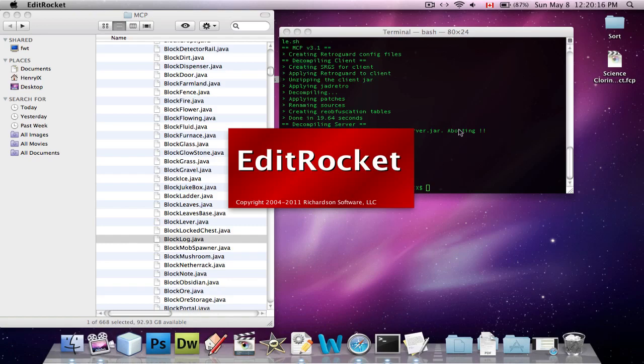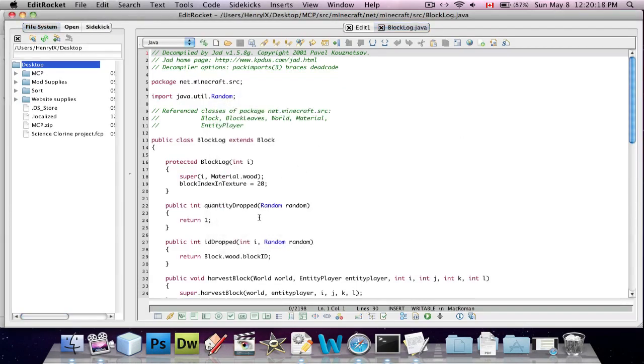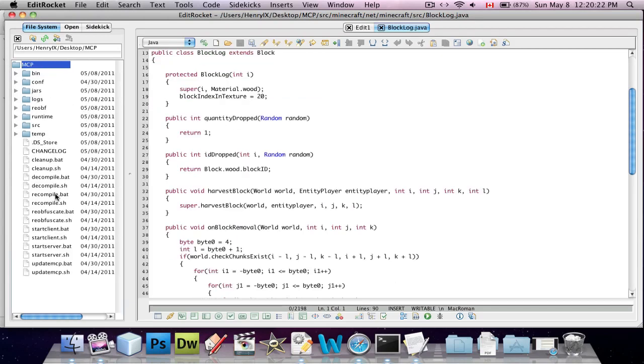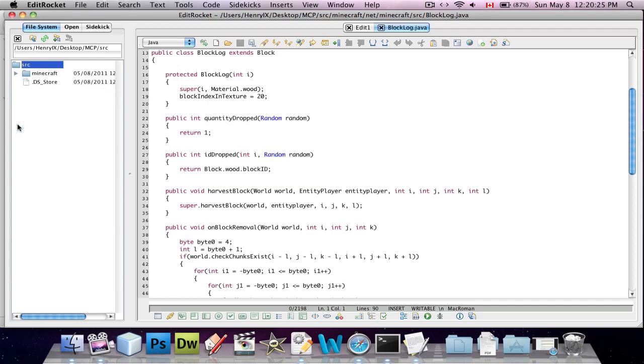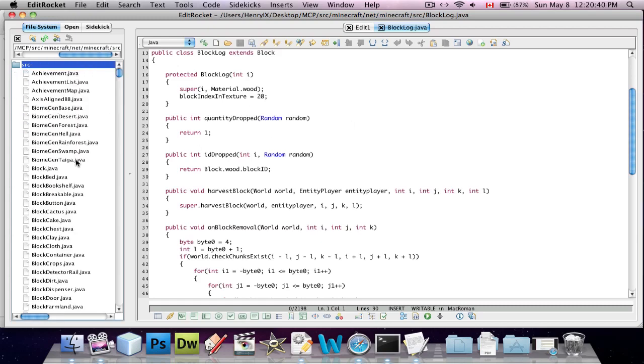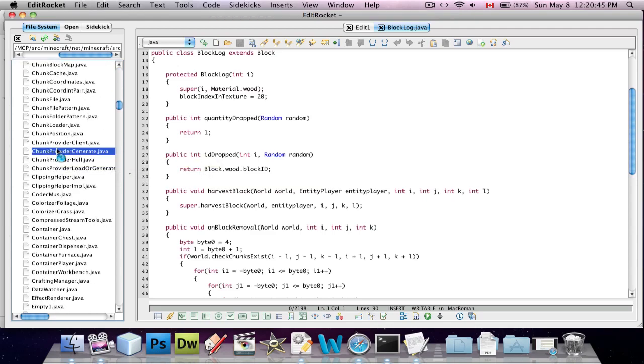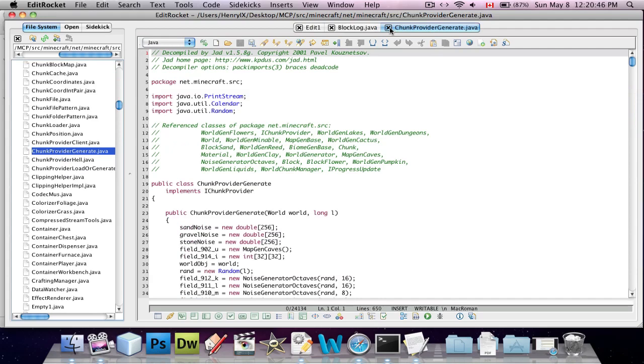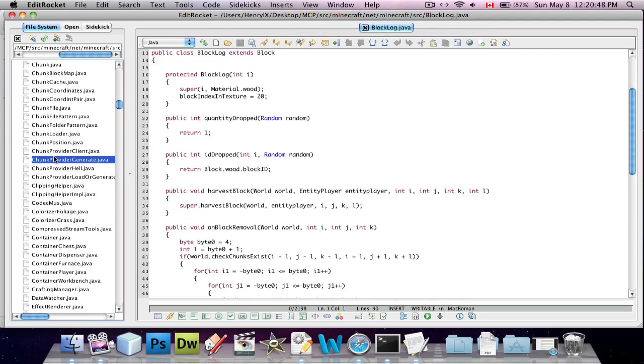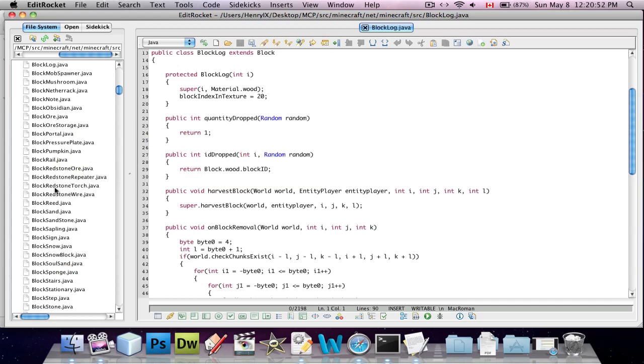Edit rocket is the program that I use for editing code, because as you can see, it's a lot clearer than using text edit. So, we're going to navigate into the source folder. You can actually download edit rocket. I'll put it in the link in the description. I also have a serial key for it, which does work. So, if you want to register your edit rocket and keep it forever, that's also in the description. And basically, yeah, this helps you look at all the code without having to open edit rocket. Okay, it's very convenient. So, we're going to find block log.